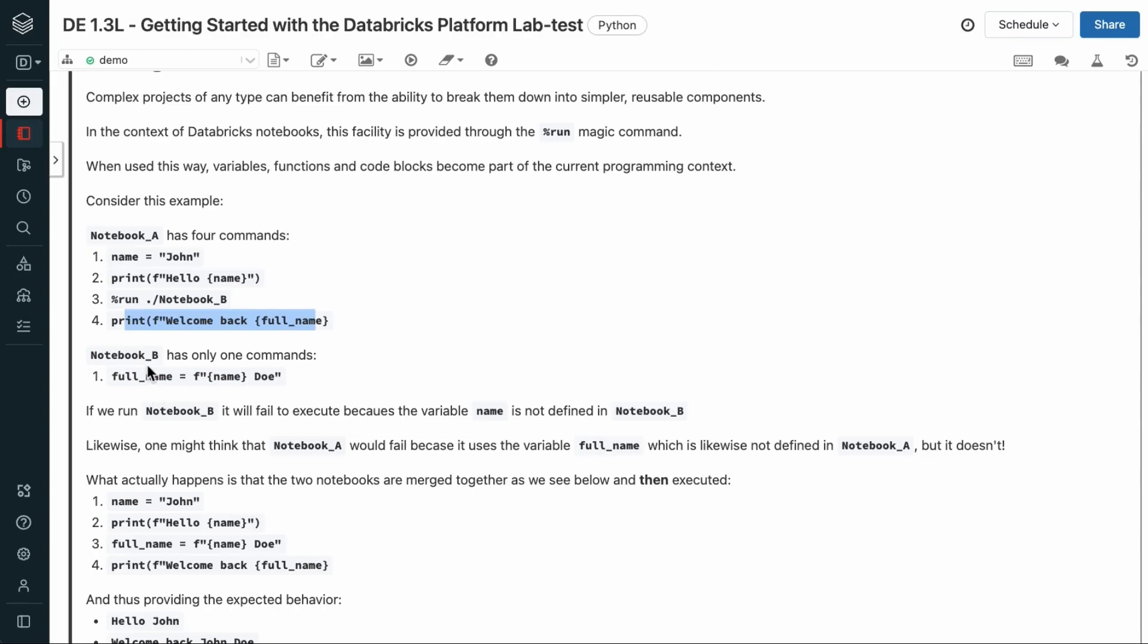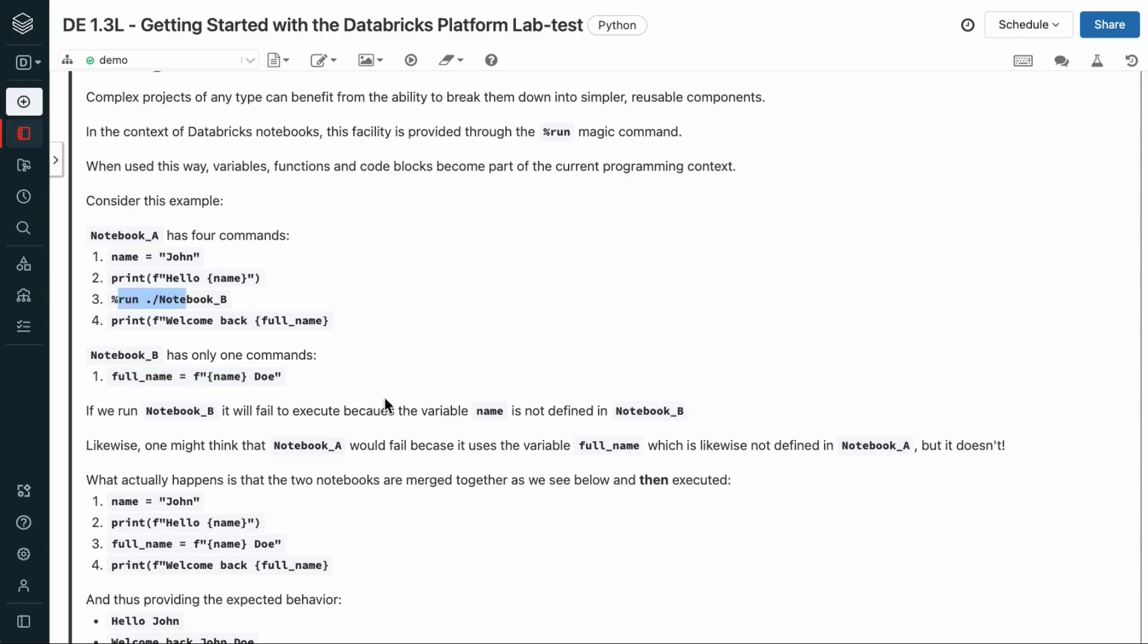Now, if we run notebook B by itself, it's going to fail to execute because the name variable was not defined anywhere. Likewise, you might think that running notebook A would fail because it uses the variable full name, which isn't defined in notebook A. But this does, in fact, succeed.